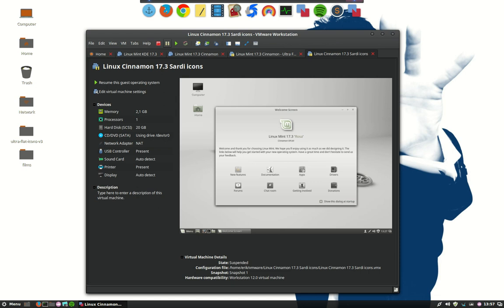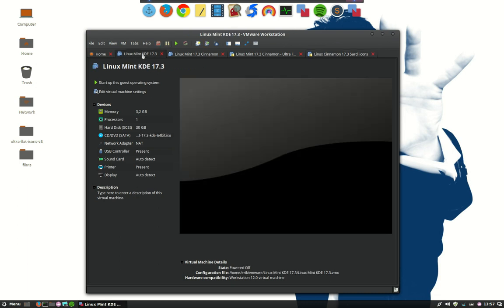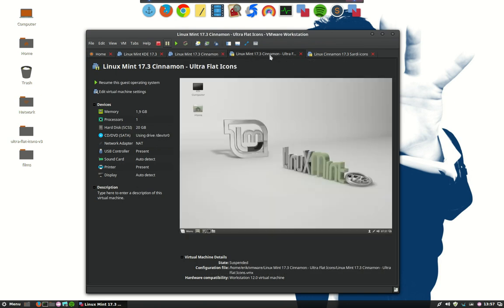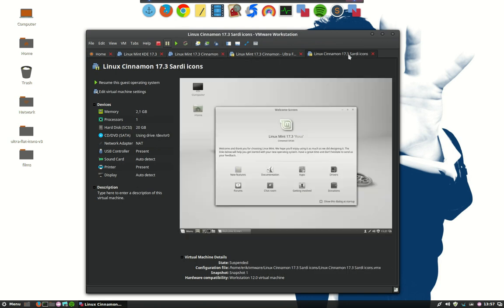We've made a tutorial about Linux and Linux Mint and VMware. In the meantime I have a collection of Linux Mint KDE, the Cinnamon version, Cinnamon for my ultra-flat icons and the Sardi icons.